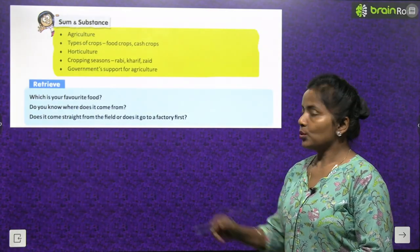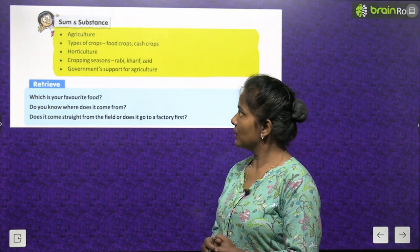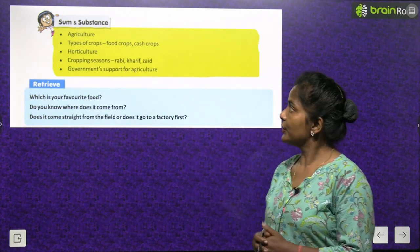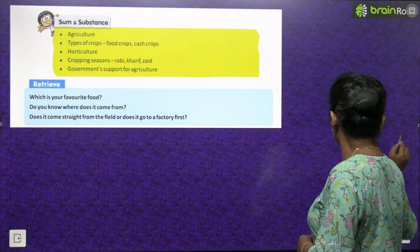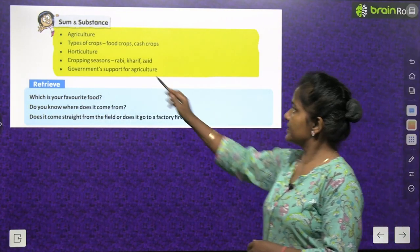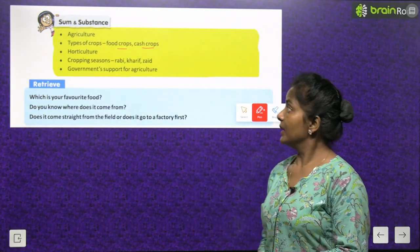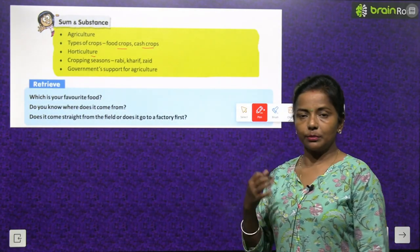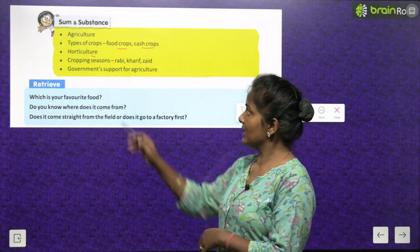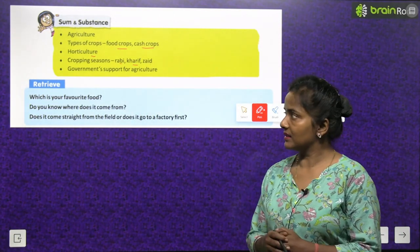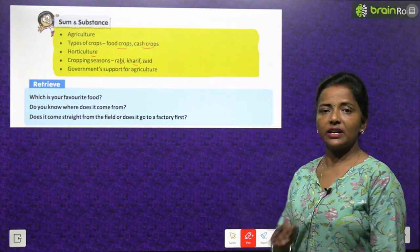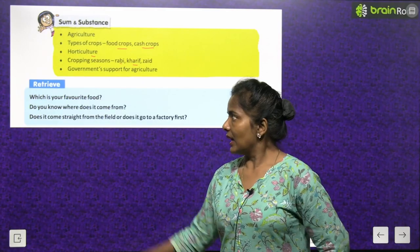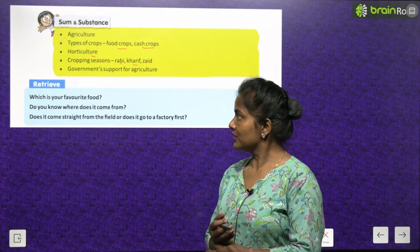The topics we are going to cover are: agriculture, types of crops, food crops and cash crops, horticulture, cropping seasons — Rabi, Kharif, and Zaid — and government support for agriculture.